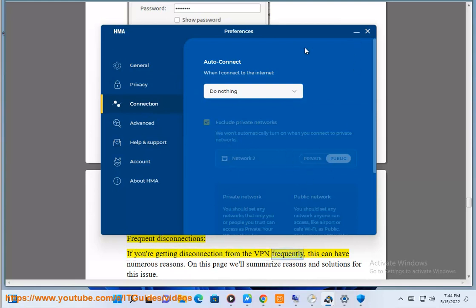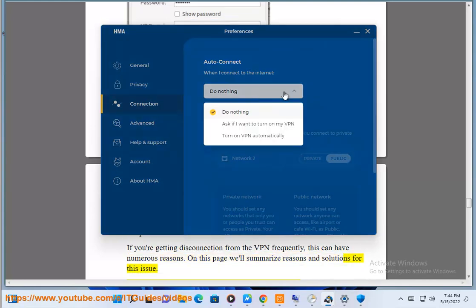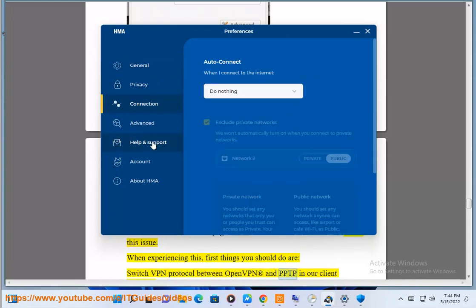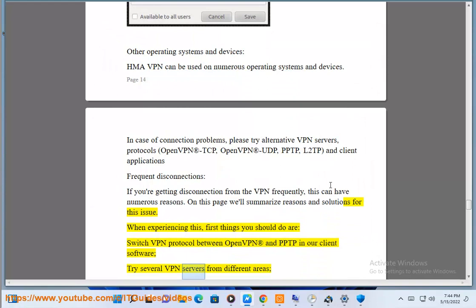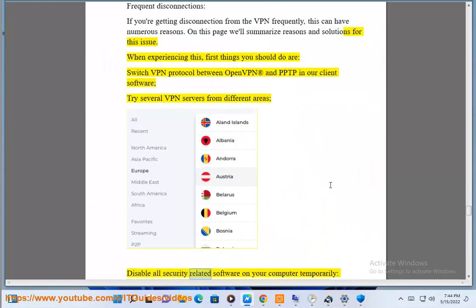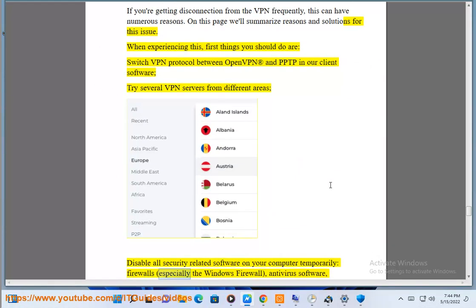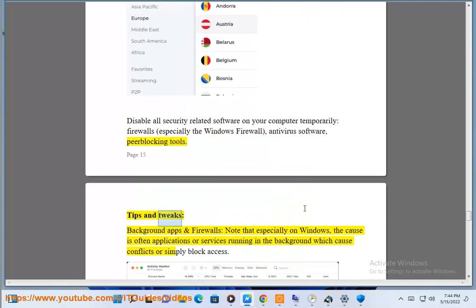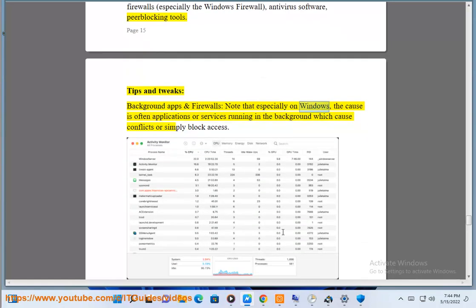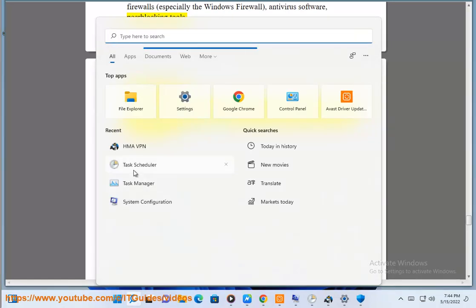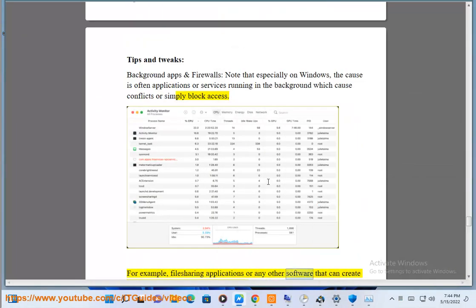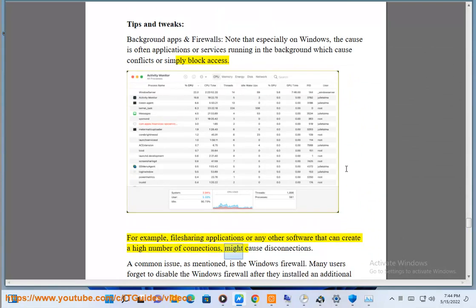On this page we'll summarize reasons and solutions for this issue. When experiencing this, the first things you should do are: switch VPN protocol between OpenVPN and PPTP in our client software; try several VPN servers from different areas; disable all security related software on your computer temporarily — firewalls, especially the Windows firewall, antivirus software, peer blocking tools. Tips and tweaks — background apps and firewalls: note that especially on Windows, the cause is often applications or services running in the background which cause conflicts or block access. For example, file sharing applications or any other software that can create a high number of connections might cause disconnections.